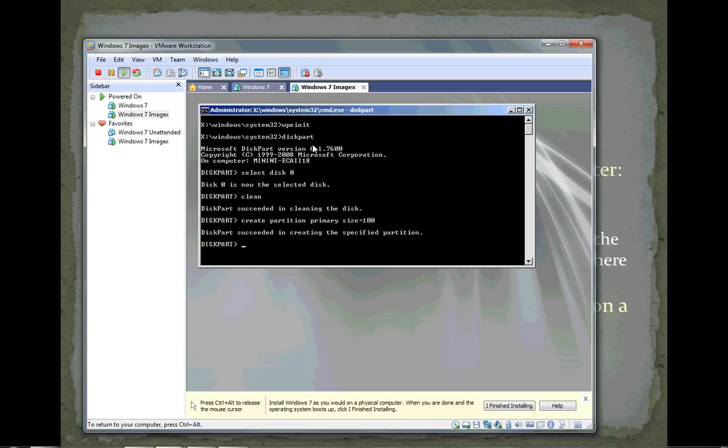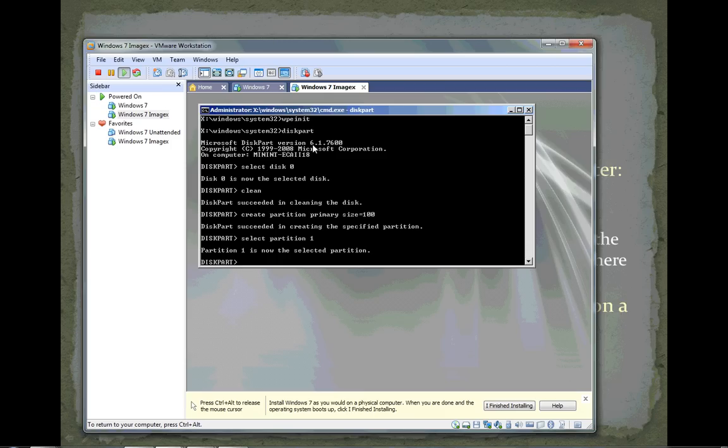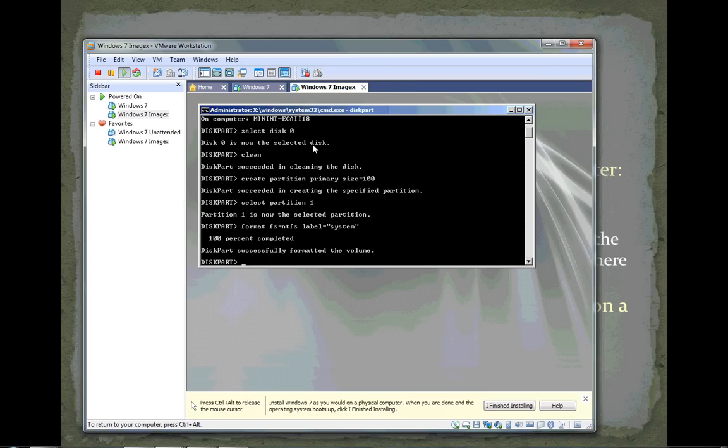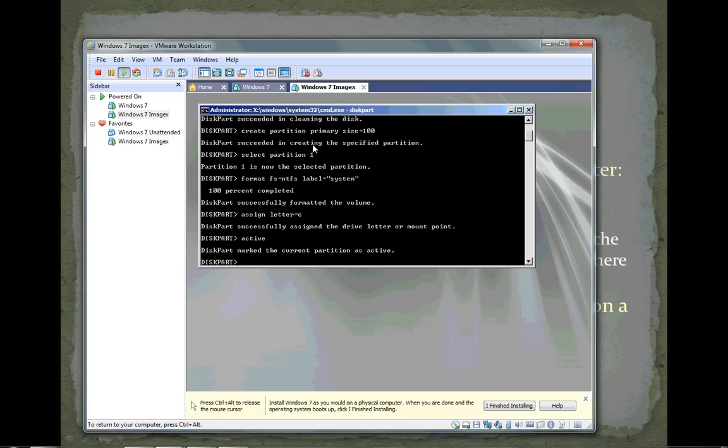Partitions are numbered starting at one. We'll select partition one - the one I just created - and format that partition with the NTFS file system. We'll give it label system. That's our 100 megabyte system partition that contains all the boot files. Recall that Windows has a strange naming system - the system partition has the boot files and the boot partition has the system files. We'll assign it drive letter C and type the active command, which makes that partition the active partition on that disk.